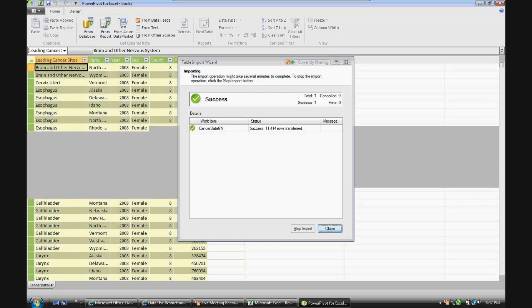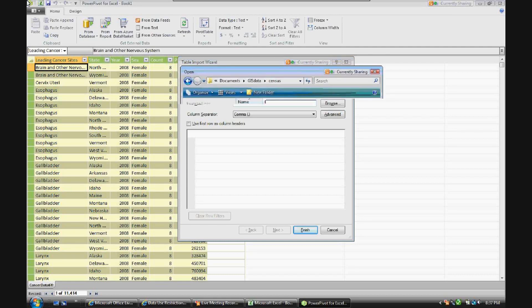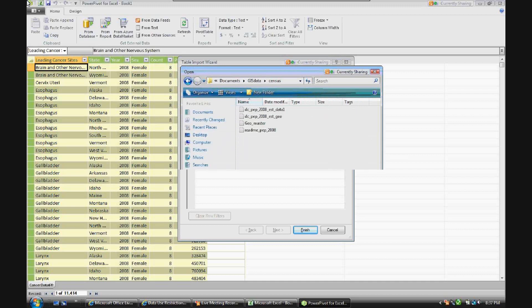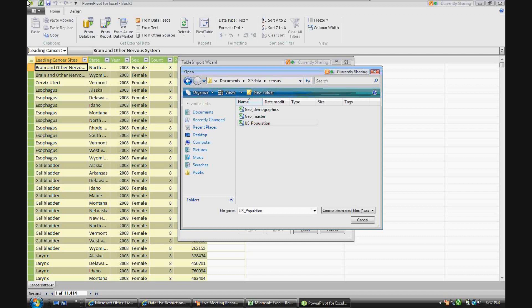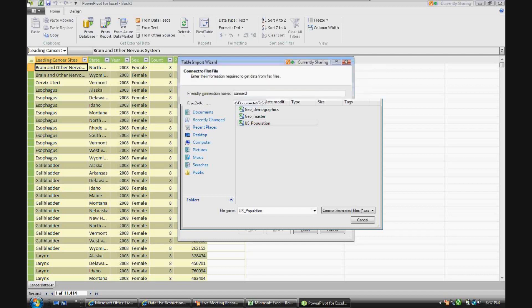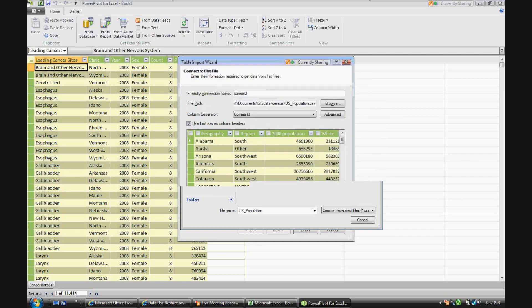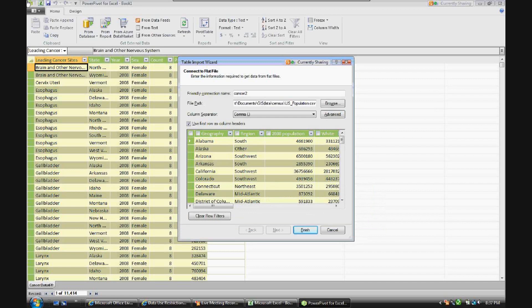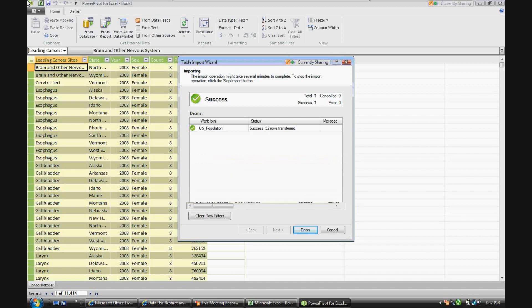Now let's also pull in an additional table. We'll just call it cancer two. This additional table just has some demographic information which we can hook up to the cancer data six year table. So we'll pull in geography, which will be used as a key to hook up to cancer data six year as a state, and also region. And it pulled in 52 rows, which is the 50 states plus Puerto Rico and the District of Columbia.